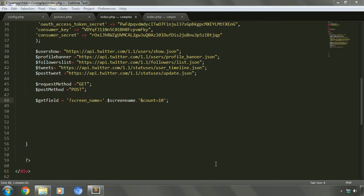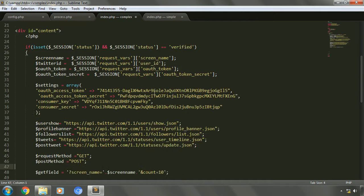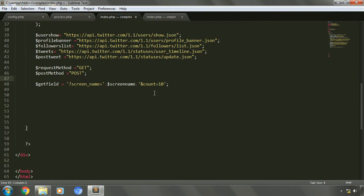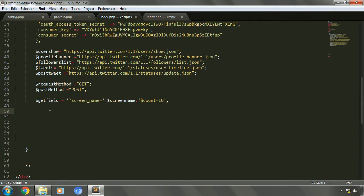In the previous implementation we randomly provided a screen name — that is, we manually entered a username. But for this implementation, we are actually extracting the username from the session variable. So when the user logs in, that user's username will be used here as the screen name. Now we'll execute the TwitterAPIExchange function just like we did in the previous implementation.